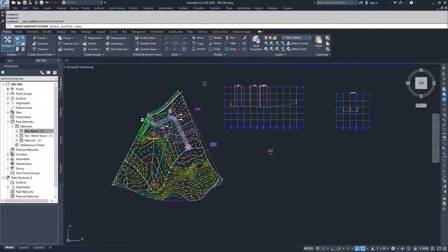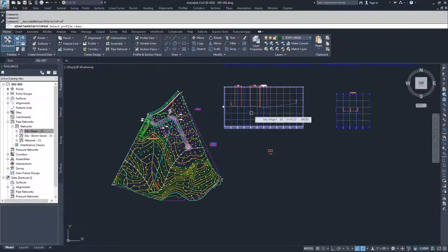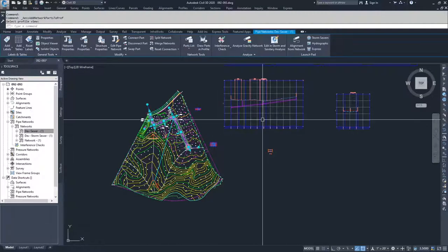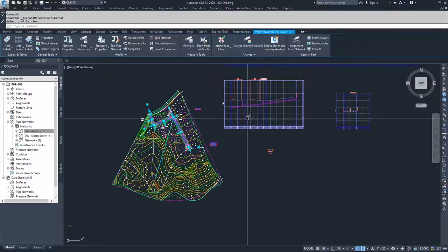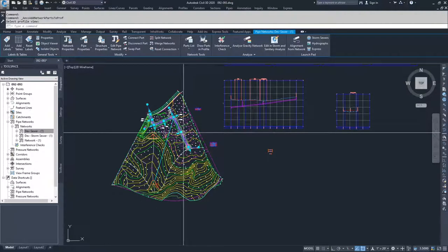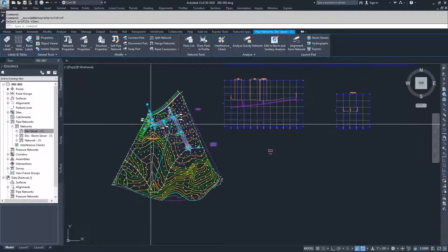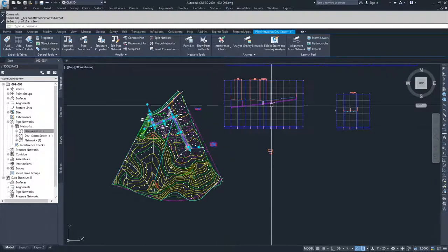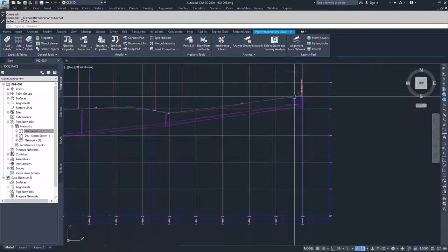Up in the contextual ribbon bar, I'm going to go ahead and click 'Draw Parts in Profile.' Civil 3D asks me to select a profile view. I'm going to select the profile view for my centerline alignment for my dev road. Civil 3D takes all the vertical information from these pipes and translates it into the profile.